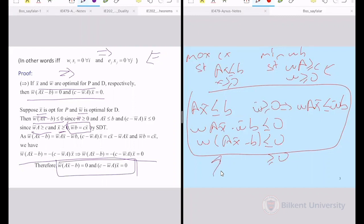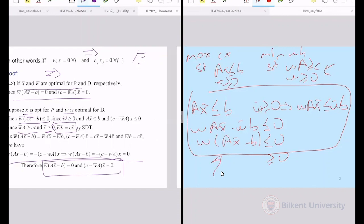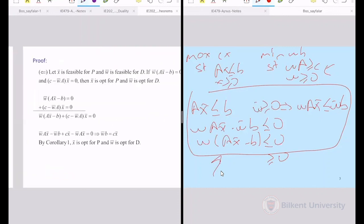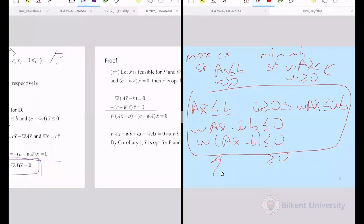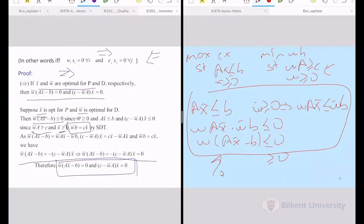A student asks what 'binding' means. Binding means the constraint holds at equality. For example, given 3x1 + 2x2 ≤ 5 and 2x1 + x2 ≤ 4, if x1 = 1 and x2 = 1: the first constraint gives 5 ≤ 5 — binding. The second gives 3 ≤ 4 — not binding. For this x vector, the first constraint is binding and the second is not.